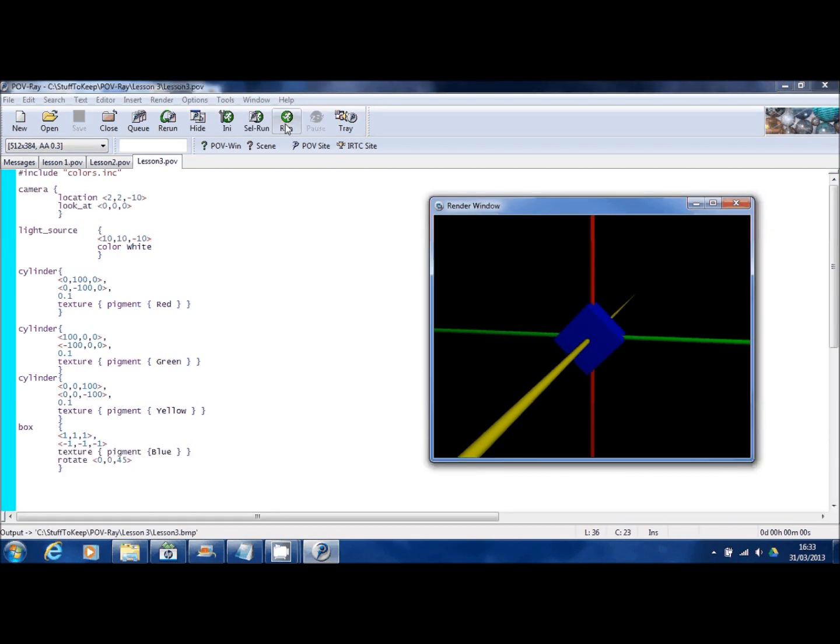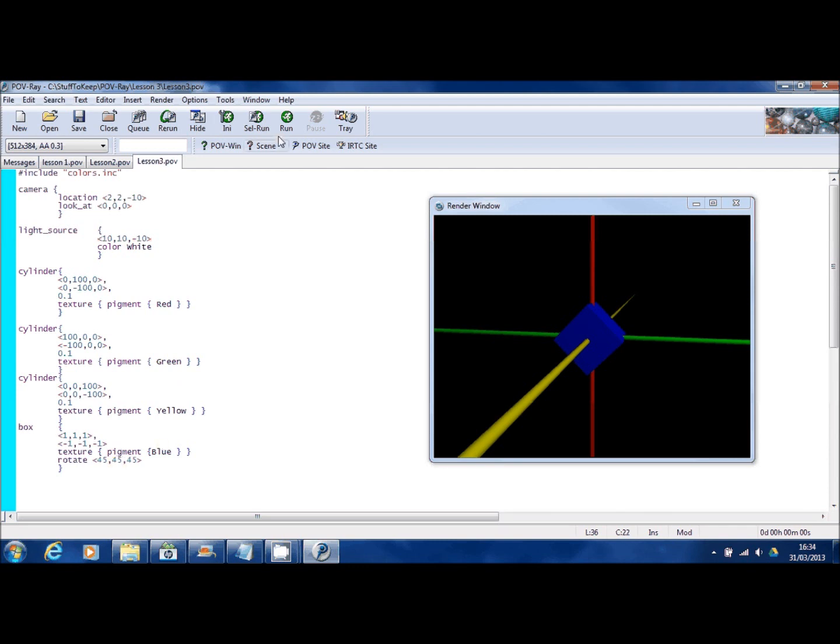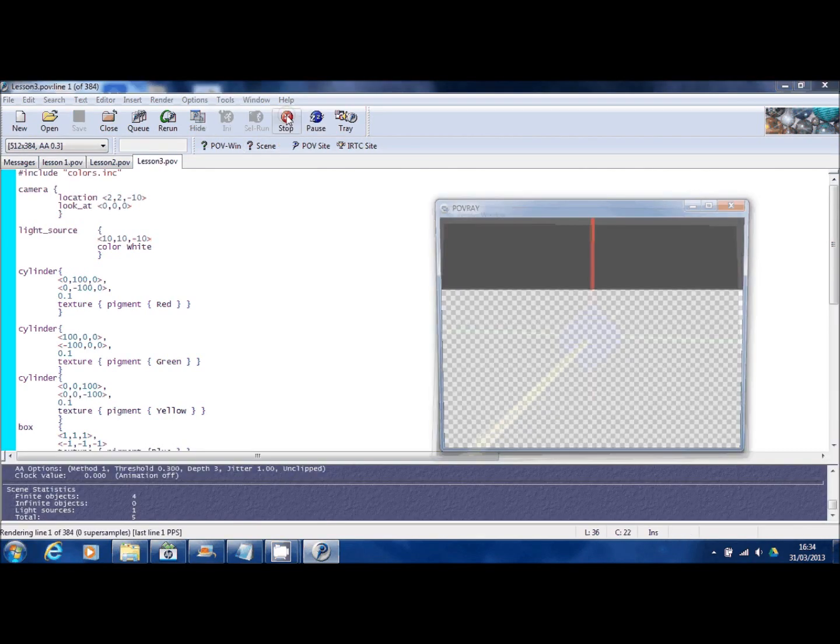You can, in fact, if you want, use any combination of rotation. So I've rotated it 45 degrees in all three dimensions. And you end up with a box looking in that direction.